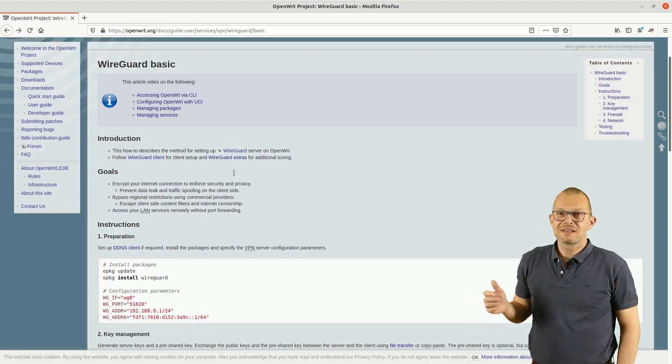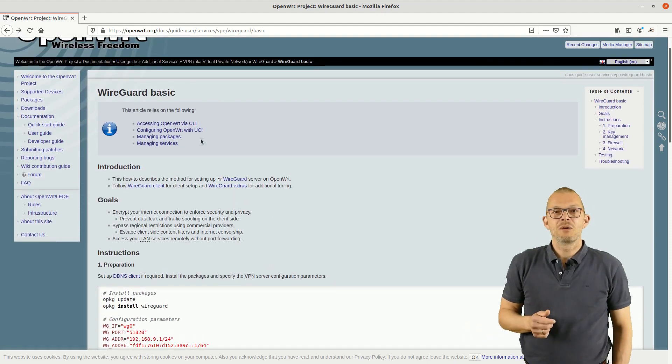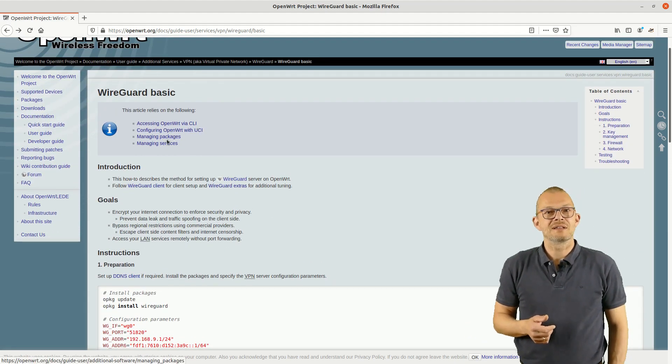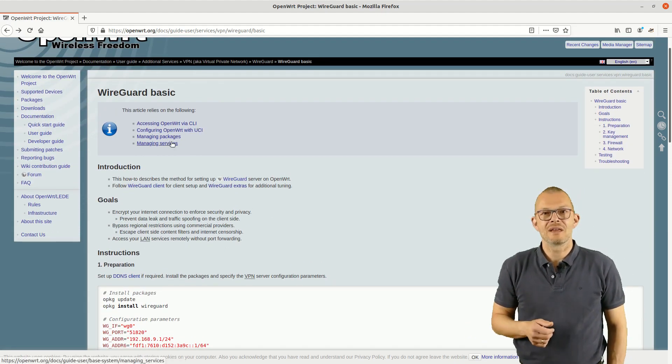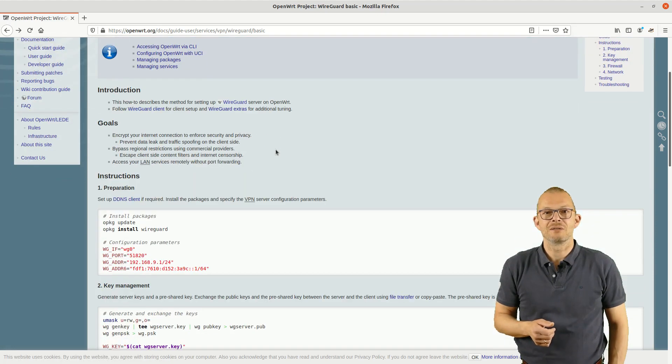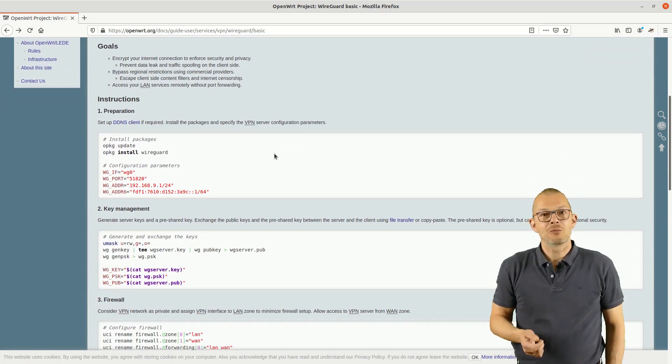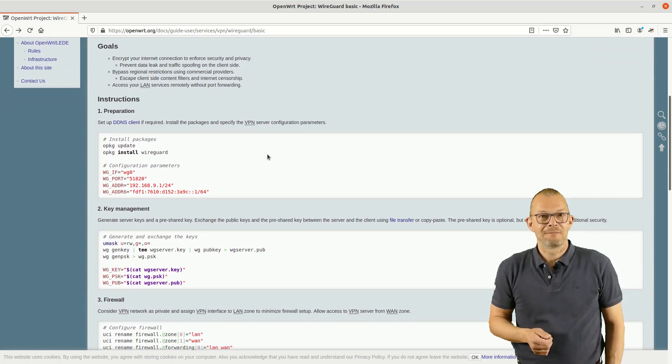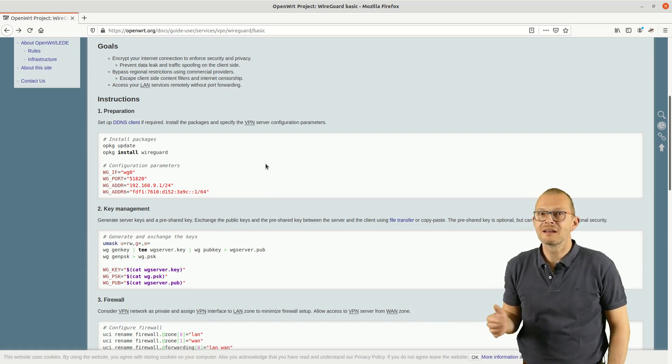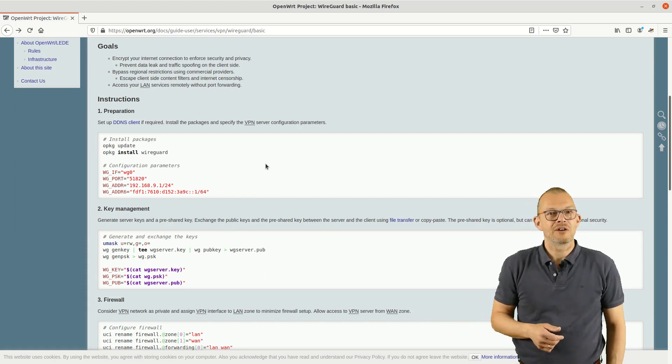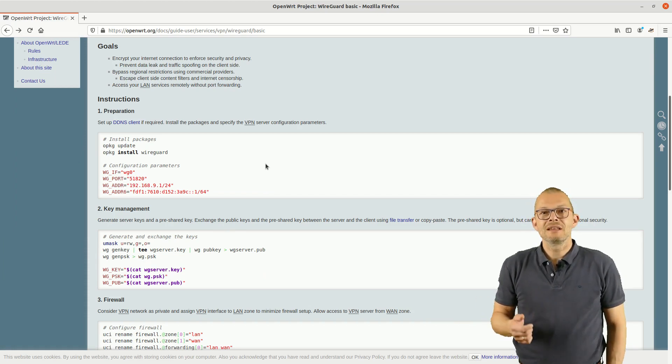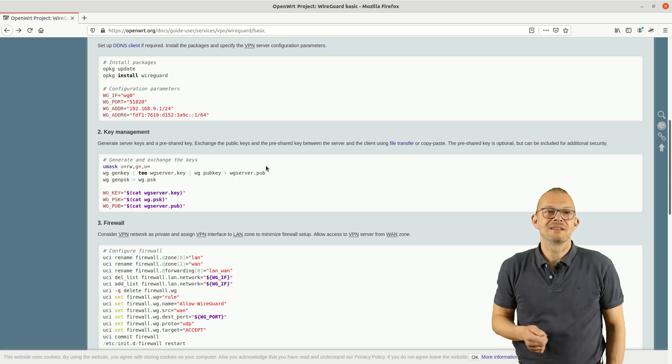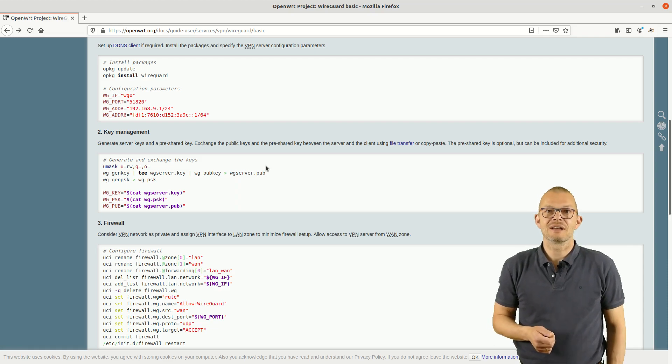The first step before we want to do anything on OpenWrt is always to check the OpenWrt website because the documentation there is very well maintained. Quickly Googling for WireGuard OpenWrt leads us to the right webpage with very detailed instructions on how to set things up.